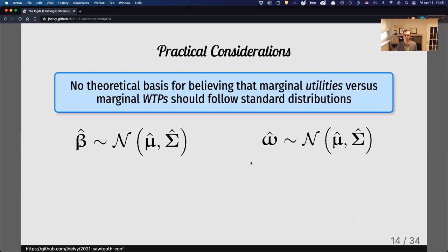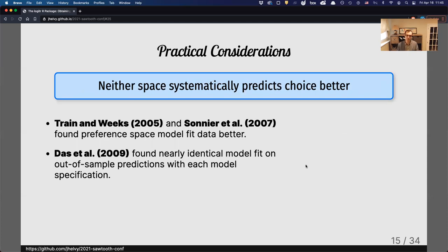There's also no theoretical basis for believing that marginal utility versus marginal willingness to pay should follow any particular distribution. Whether people's underlying utility for a brand or their willingness to pay for that brand should be normally distributed is essentially a convenience assumption. Given that, I'll go with the space that's more convenient to interpret — willingness to pay. On the prediction front, there's no strong evidence that either space systematically predicts better; some studies find preference space fits better, others find out-of-sample predictions are basically identical. So in the absence of strong evidence, I'll pick the more convenient one.